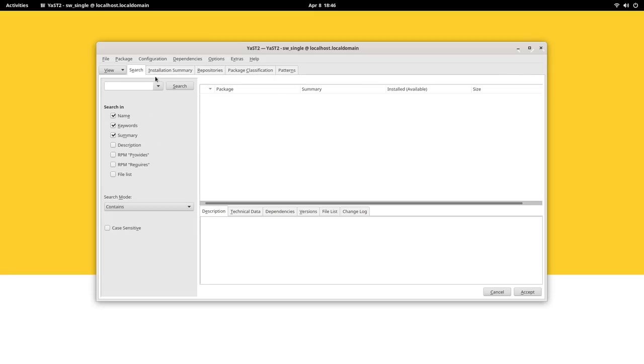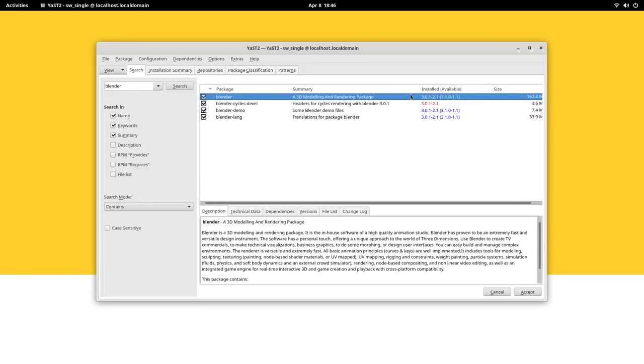It makes it easy to keep your system up to date with the latest software releases and security patches. It automatically manages dependencies very harmoniously.